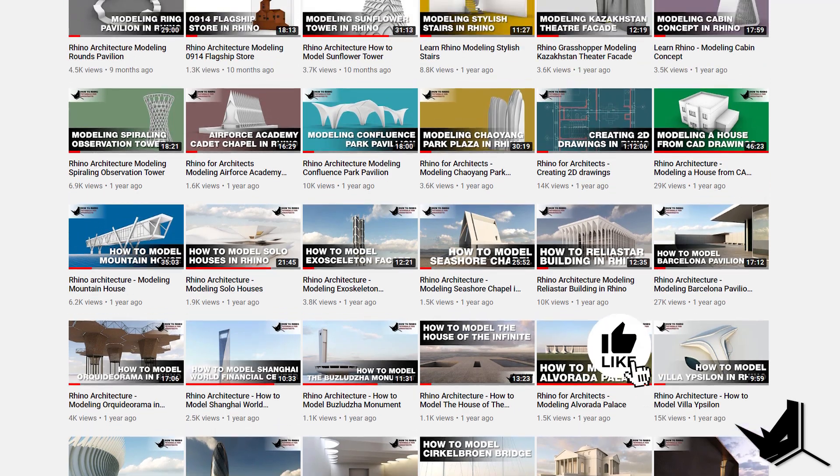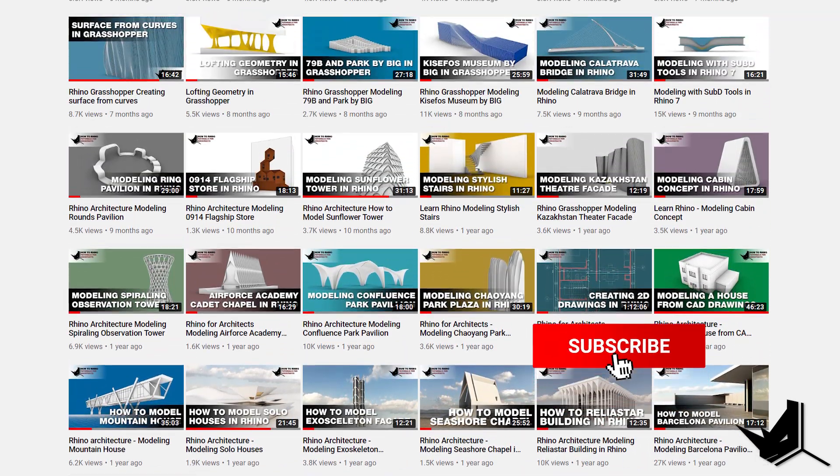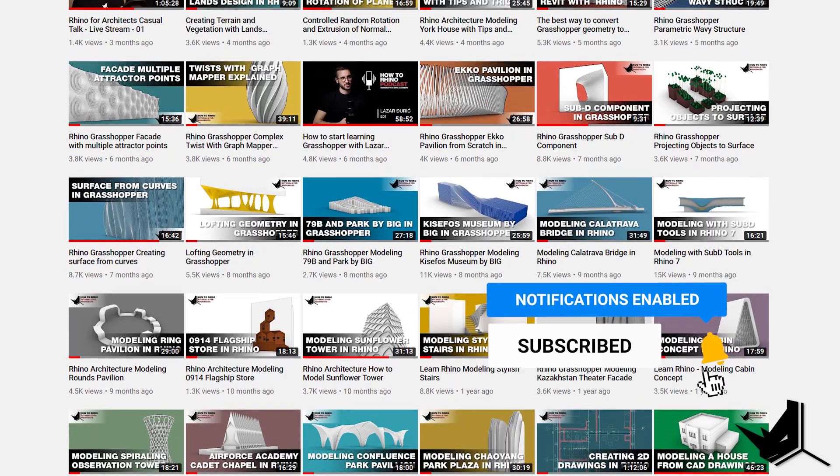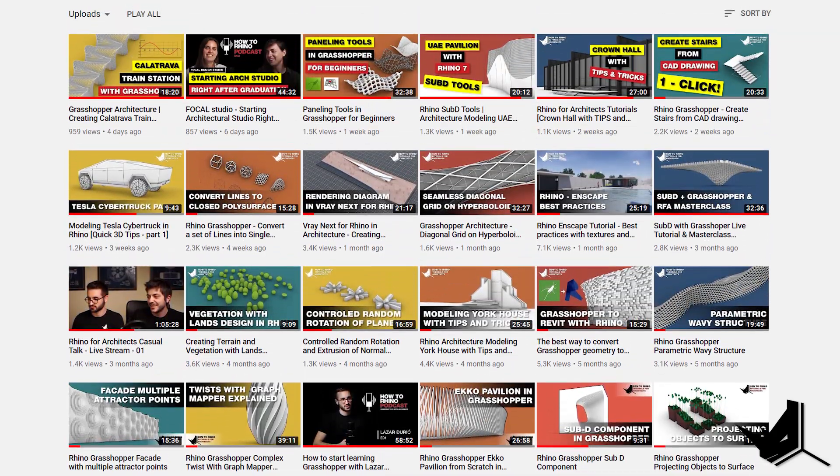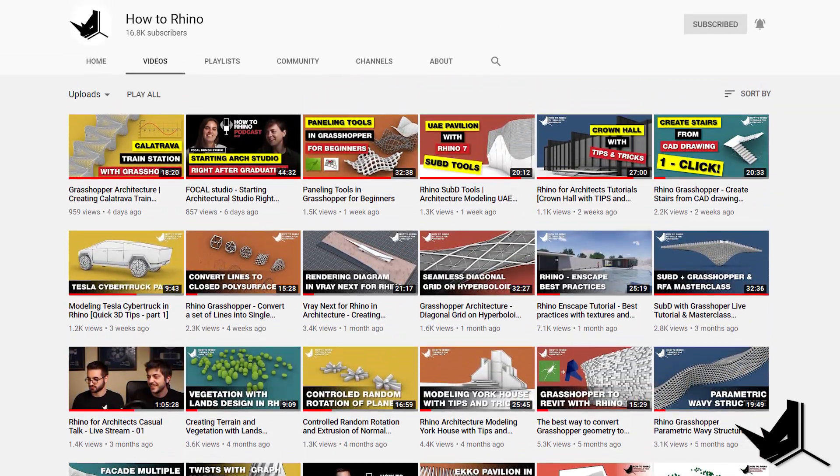Hey guys, Dusan here. Before we start, if this is your first time here I'd like to invite you to subscribe to our channel as we upload new tutorials each week on Rhino and Grasshopper and how to use these tools specifically for architecture. We're also working on a show called How to Rhino podcast where we talk with young architects who share their career stories. I highly encourage you to check those out after you finish with this video — the links are in the description.